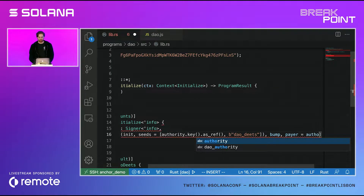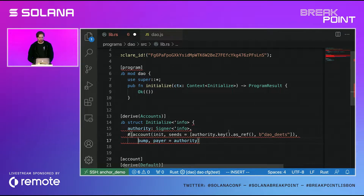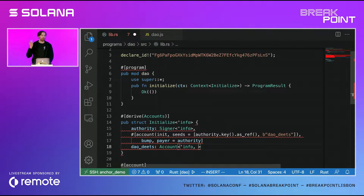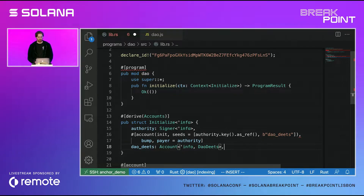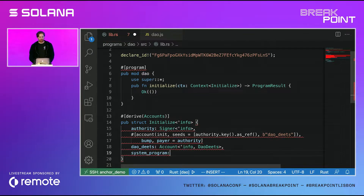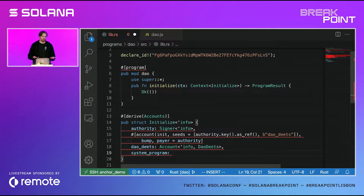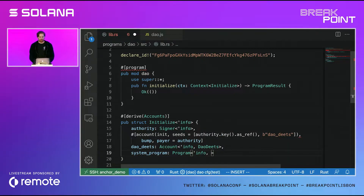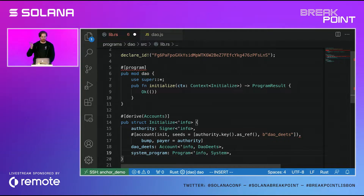We set `payer equals authority`. This is going to be the `daodeats` account, and we need to tell it what type of data is going to be on there — this `daodeats` struct we've just made. As part of initialization, there's the system program, which is how you initialize accounts — you have to initialize the space, how much data is going to be on it, and how much SOL you want to put into it. This is one of those foot gun things: Anchor knows what the system program account public key is, so it ensures when you're sending that transaction, it is the correct address and someone hasn't tried to slip in something incorrect.